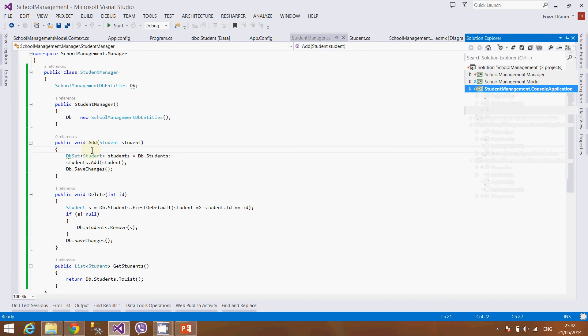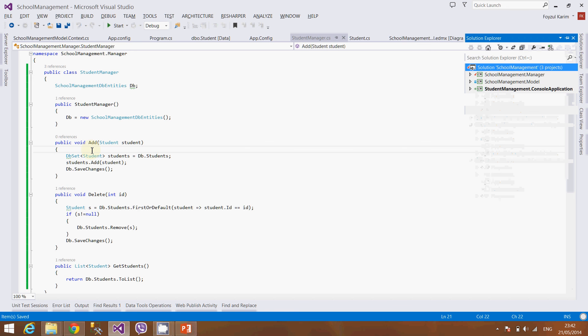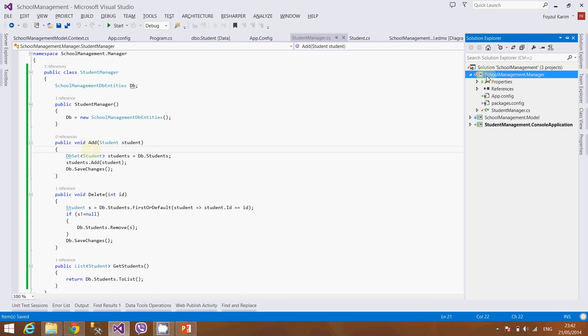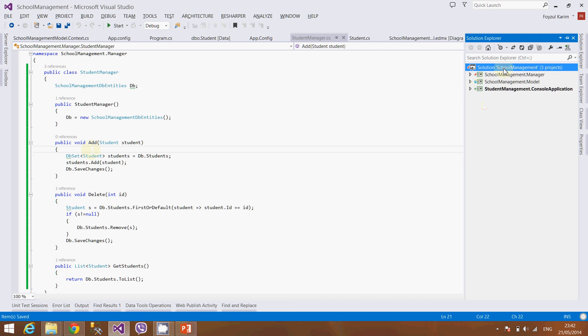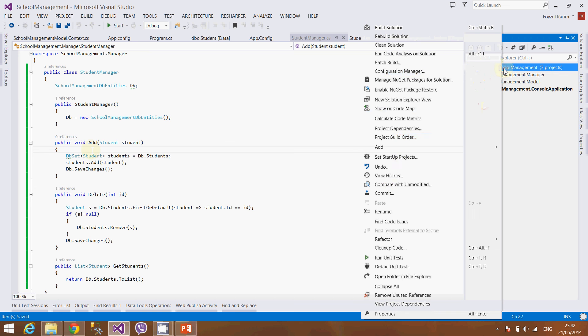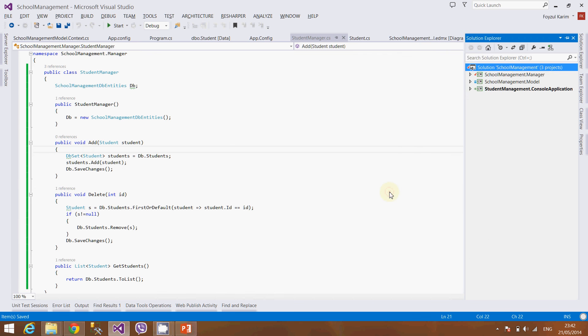Now I will show you how we can commit from our Visual Studio to the online GitHub. Since it is referenced to the online GitHub repository, right click, you can see here the commit.